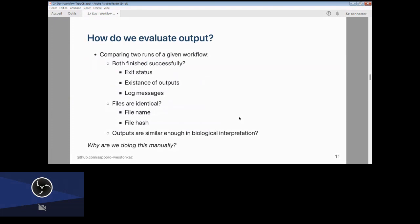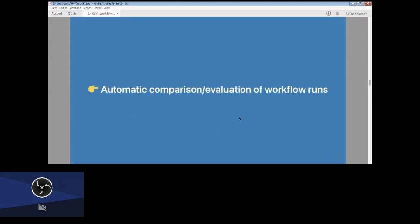How do we evaluate the output from data analysis? We compare two workflow runs by examining exit status, existence of outputs, log messages from successfully finished workflows, output file names, file hashes like MD5, and whether the outputs are similar enough in biological interpretation. However, a large part of this depends on manual processes — so that is why we made an implementation to accomplish this automatically.